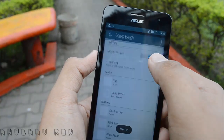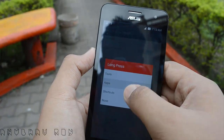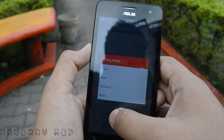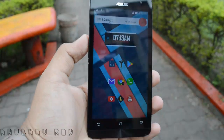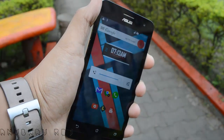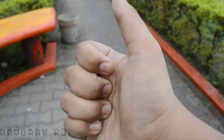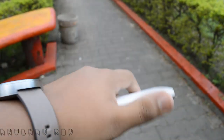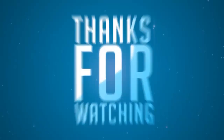You can also set it to different actions. You can assign it to tools, an application, a shortcut, or set it to none if you want to disable it. Anyways guys, if you liked this video, leave a like and subscribe to my channel for more videos like this. This is the Android Guru here signing out — catch you guys next time, peace.